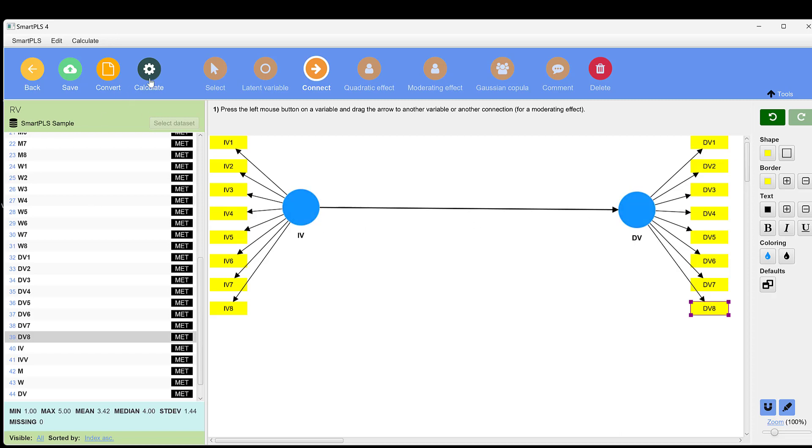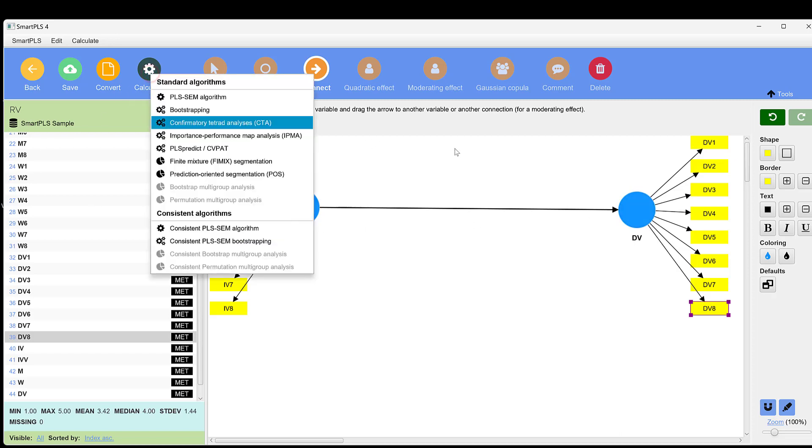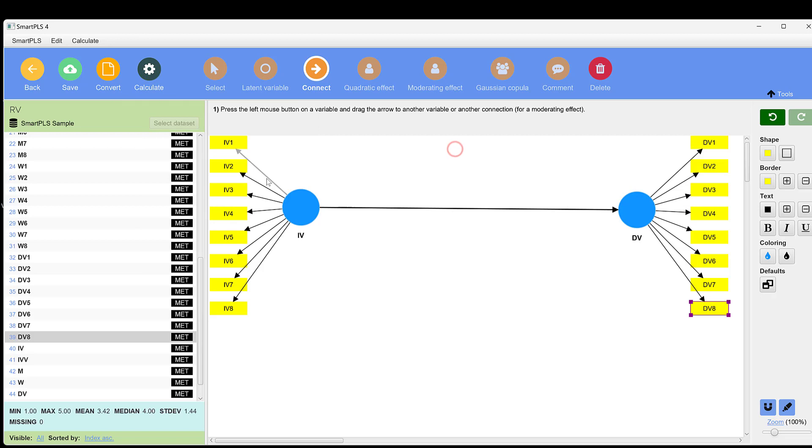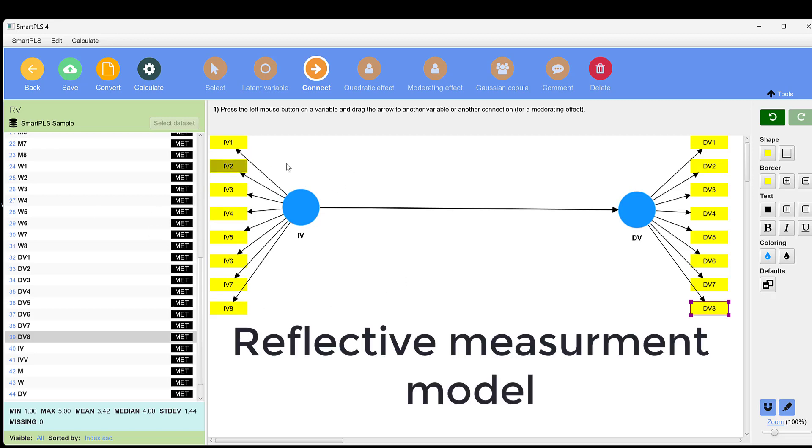To do this, we can just go to calculate. Here you can observe that the arrow comes from the IV, from the construct or the latent variable to the indicator or observed variable. So this model we call a reflective model.